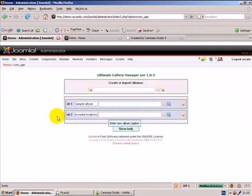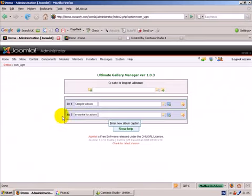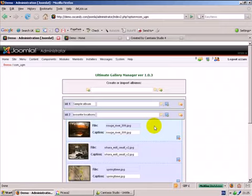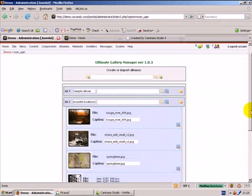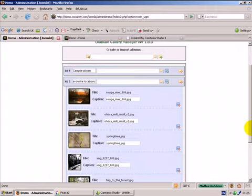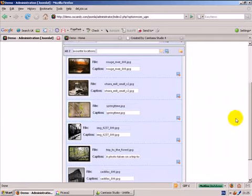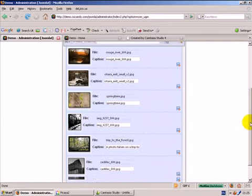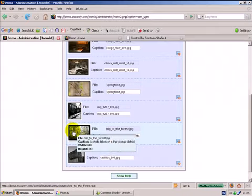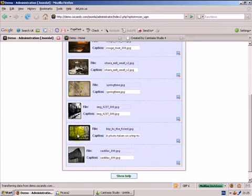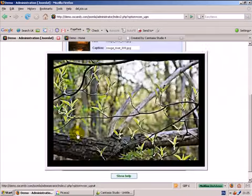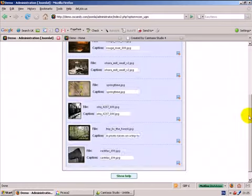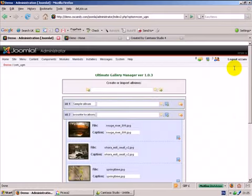Now these albums are stored in the default location for Joomla, which is images forward slash stories. Clicking on there gives us all the images with the file names, with the captions. Here's the one we modified. We're giving it a file name, springtime. The caption is springtime. And here's the one trip to the forest. A photo taken on our trip. Clicking on it gives our image.